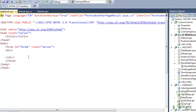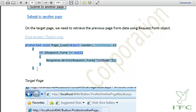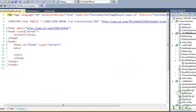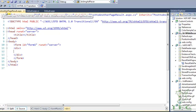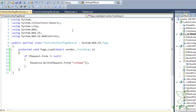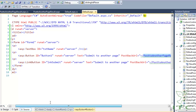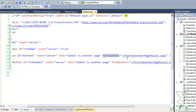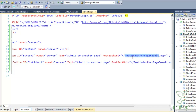We create the target page and write code to accept the posted data. On the target page, PostToAnotherPageResult.aspx, we modify the Page_Load event. The first page, Default.aspx, has a text box called txtName, and clicking the button uses PostBackUrl to send that page's data to PostToAnotherPageResult.aspx.